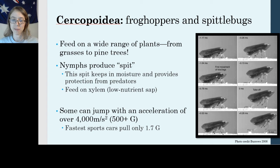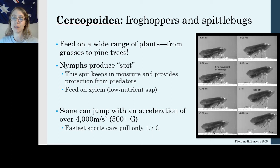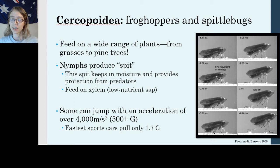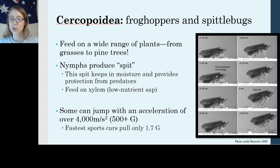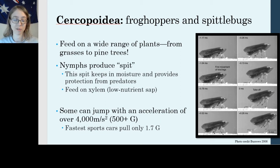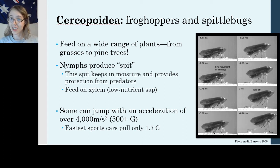A really cool thing about froghoppers and spittlebugs is that they jump really fast. Some can jump with an acceleration of over 4,000 meters per second squared, producing a force of 500 or more g's — meaning 500 times the force of gravity. To put that into perspective, our fastest sports cars — your Ferrari, your Porsche — are only producing, at maximum acceleration, 1.7 g, or 1.7 times the force of gravity. So in a matchup between a froghopper and a Ferrari, the froghopper wins.